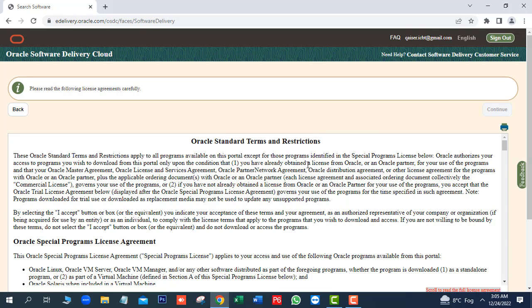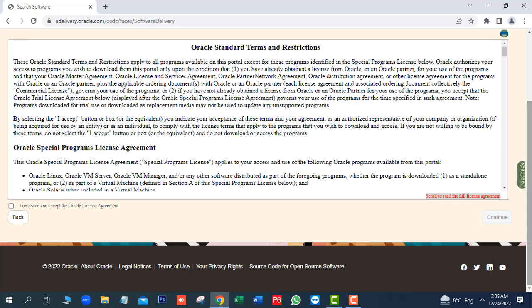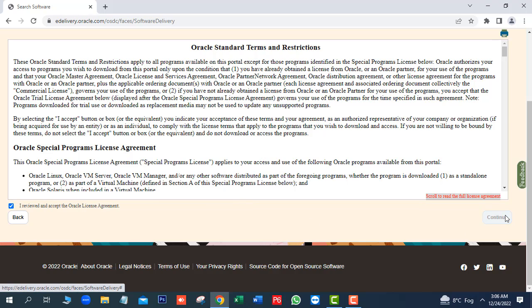Here you can read Oracle Standard Terms and Conditions. After that, we will click on I reviewed and accept the Oracle License Agreement checkbox. Next, continue.